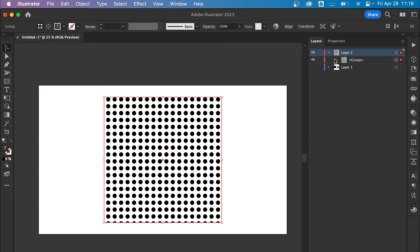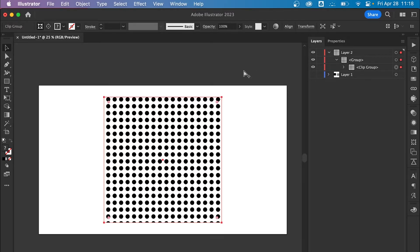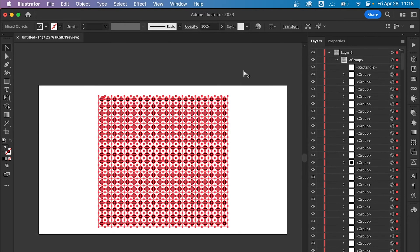Now you're going to have this clipping group, so you're going to want to select it and then hit Option+Command or Control+Alt+7.